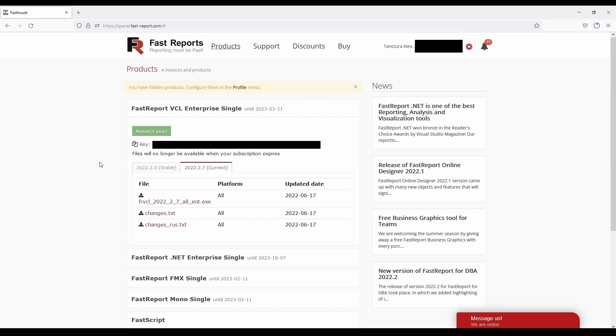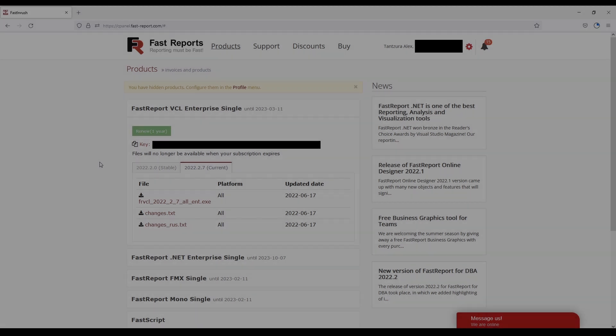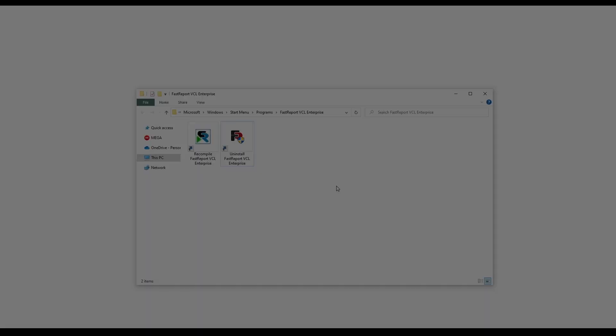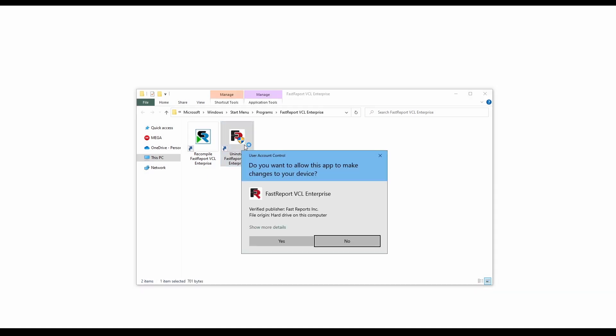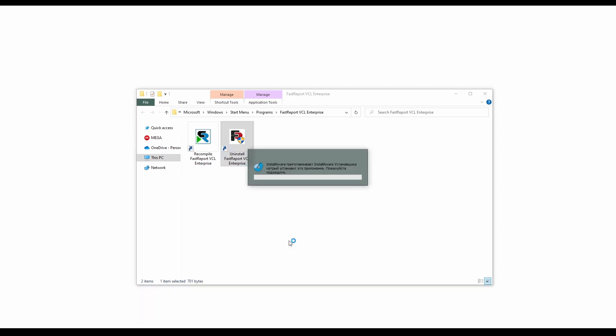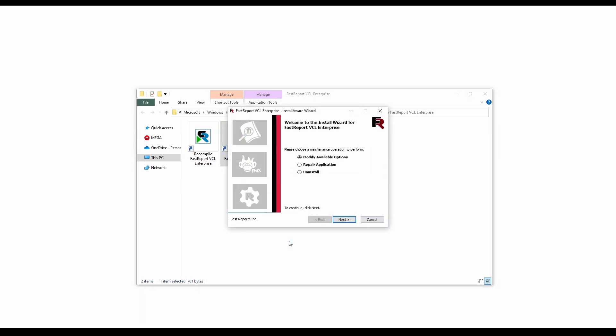But before opening the installer, there's an important step you should take if you've installed FastReport VCL before: uninstalling the old version. Find the Uninstall FastReport VCL hyperlink in your start menu and open it. Choose the Uninstall option in the list and go through the installer steps.